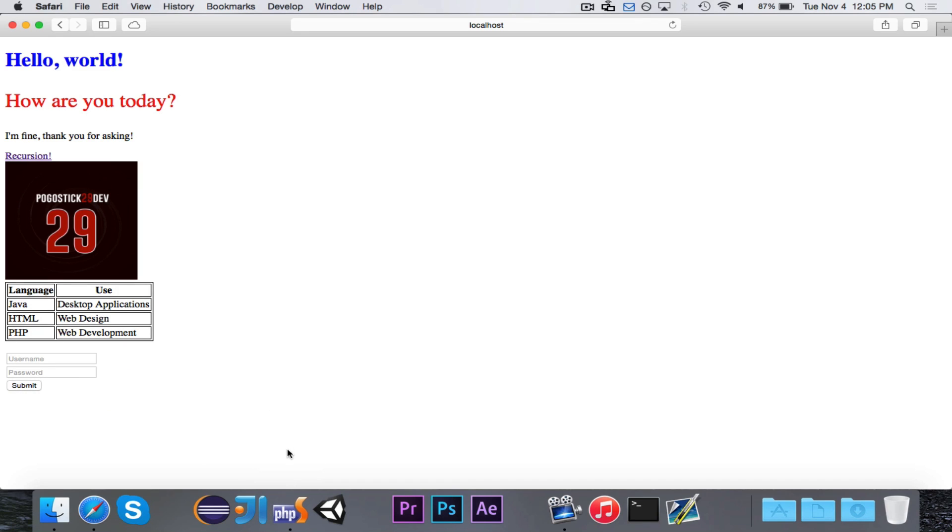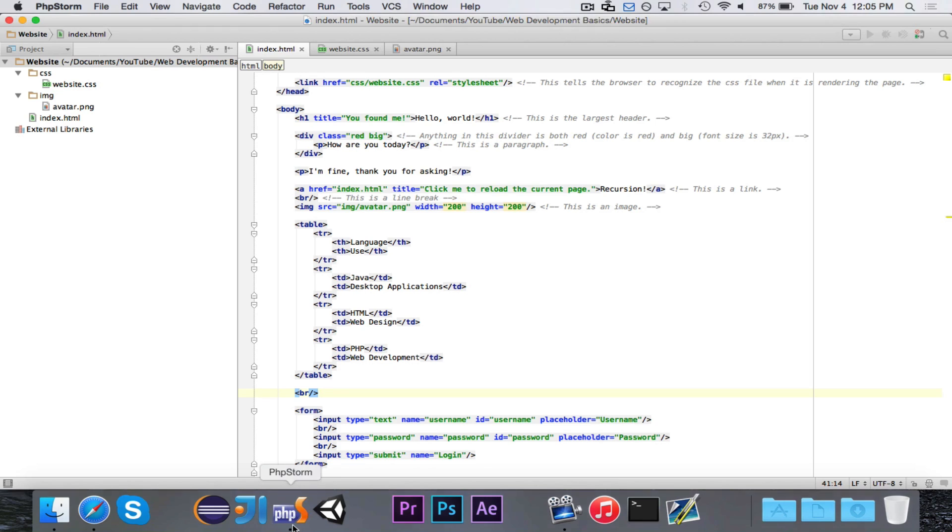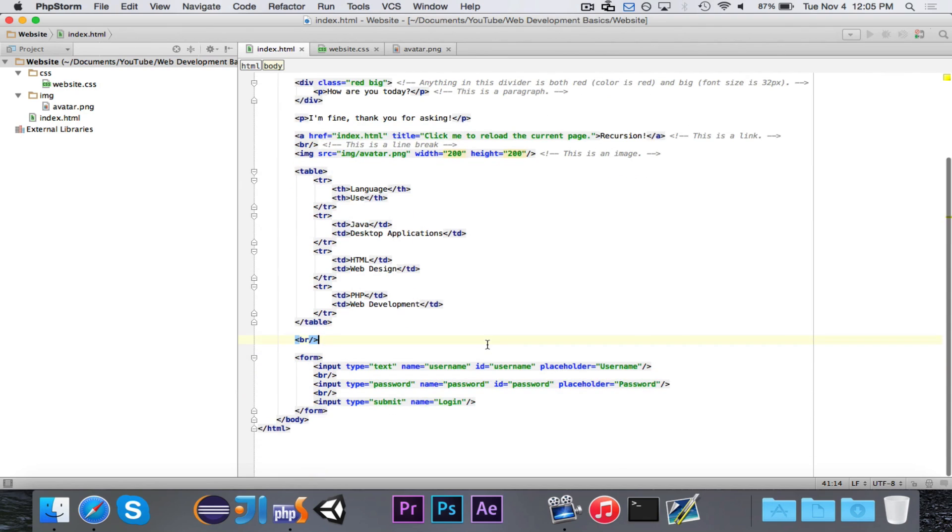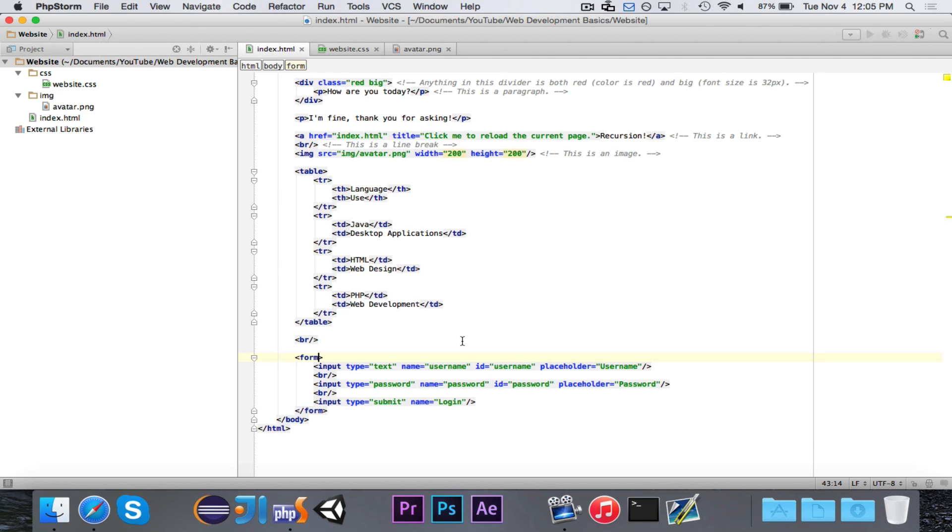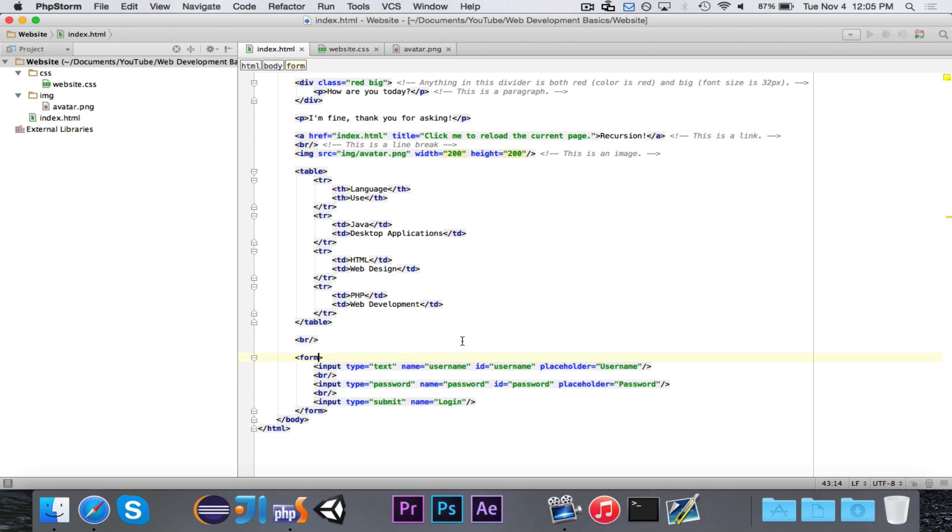But once we start working with PHP, we're going to actually make this form do something. There are two attributes, which are the method attribute and the action attribute. So, we can actually send off the data to a PHP script that will evaluate the data, and, in this case, it would check to see if your username and password are correct. If it is, then it would log you in. If not, it would probably show you an alert that it did not work.